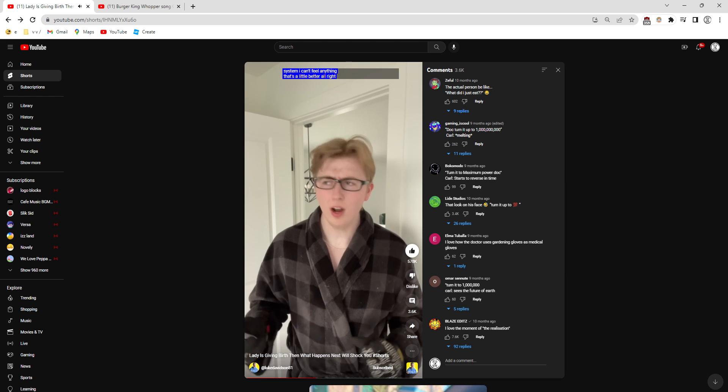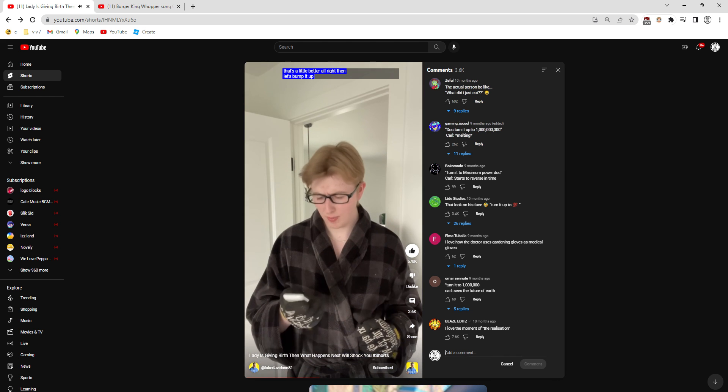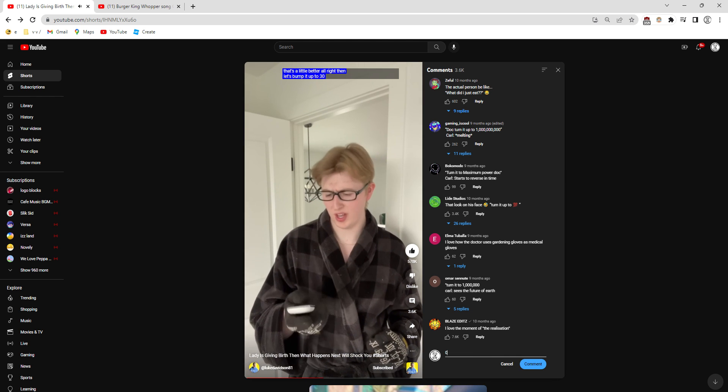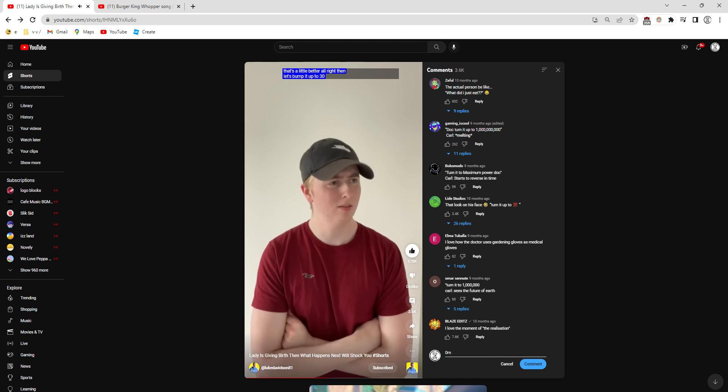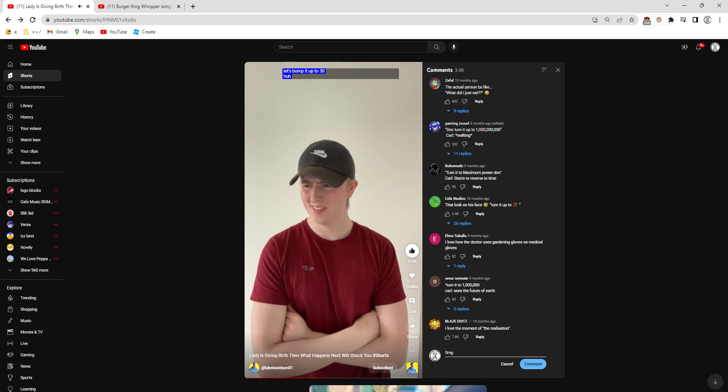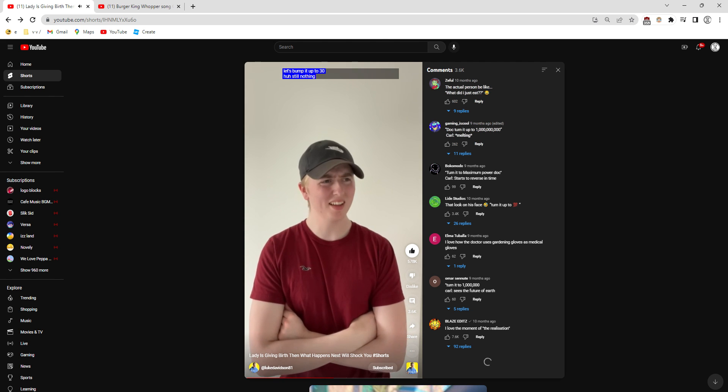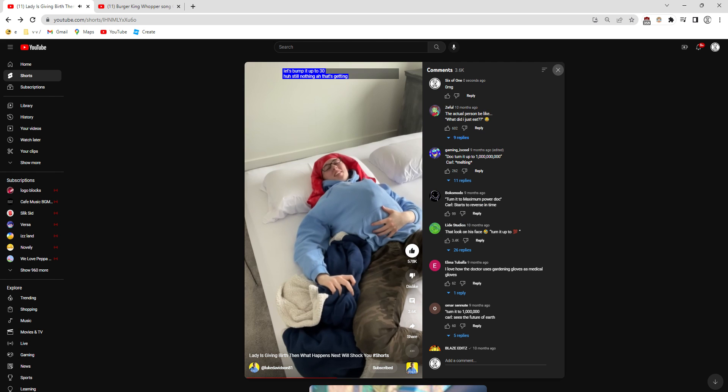That's a little better. Alright then, let's bump it up to 30%. Huh, still nothing. Oh, that's getting way better.